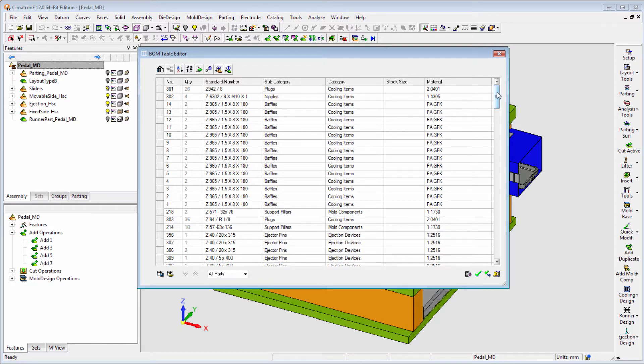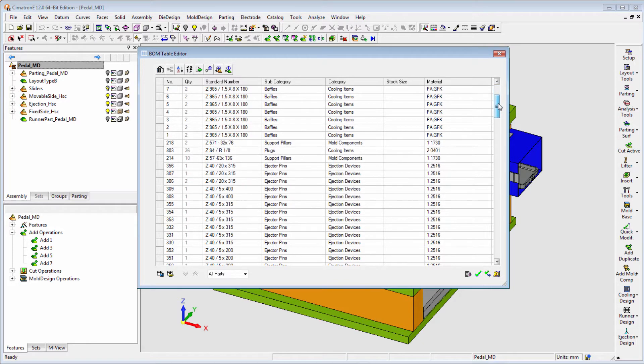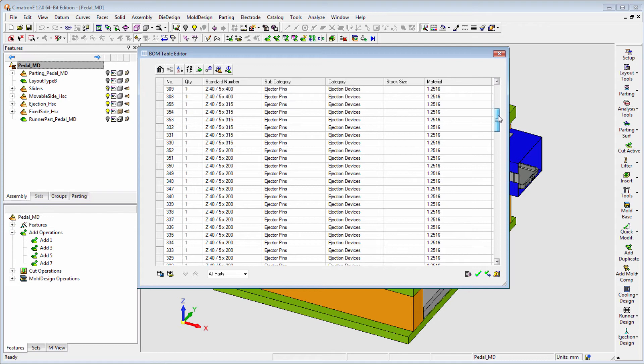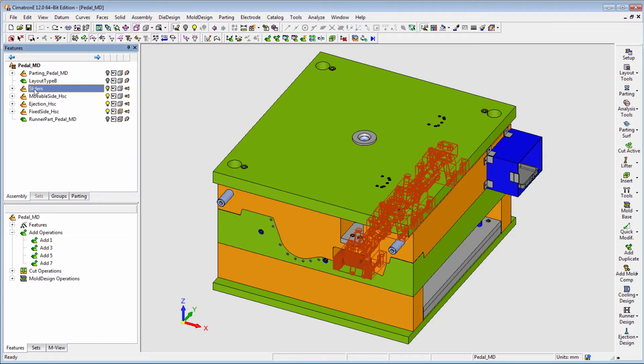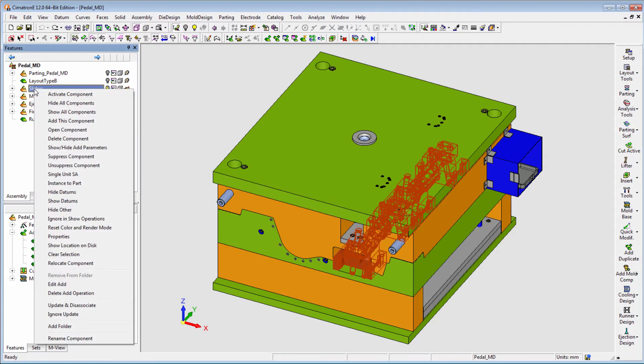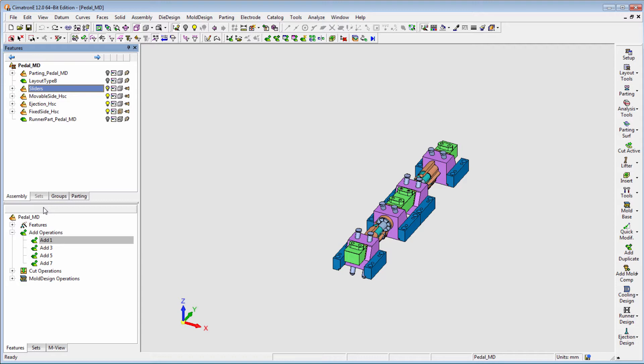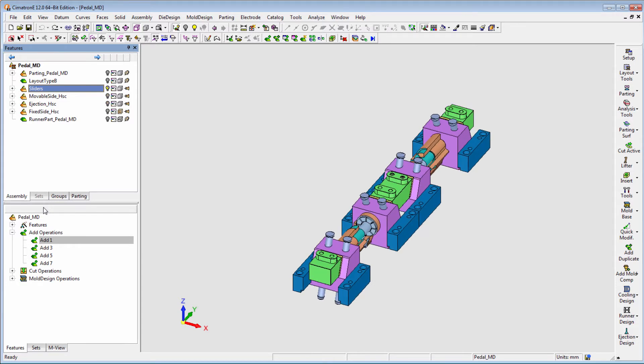All the components of the project are shown in the BOM table, and each is represented on a different row, including all the components comprising the sliders. To show the slider subassemblies in the BOM table as a single catalog unit...